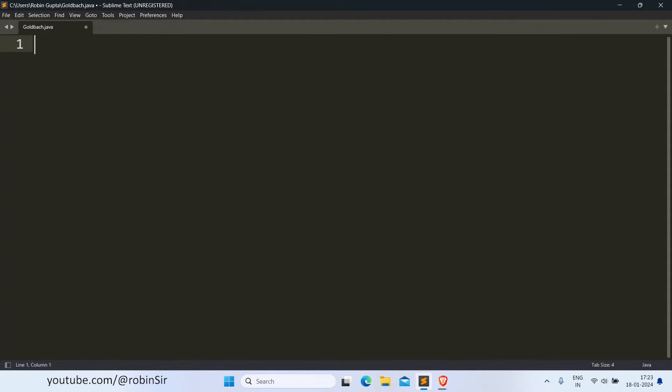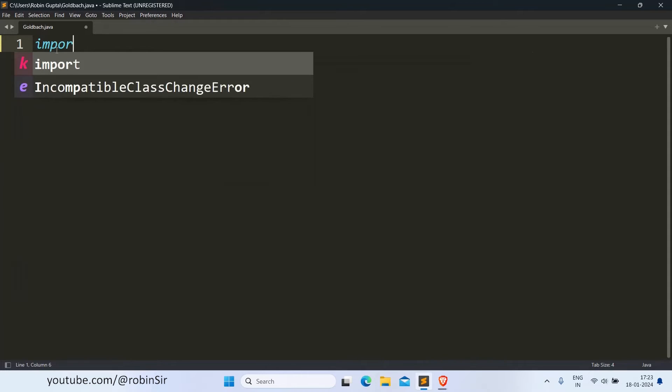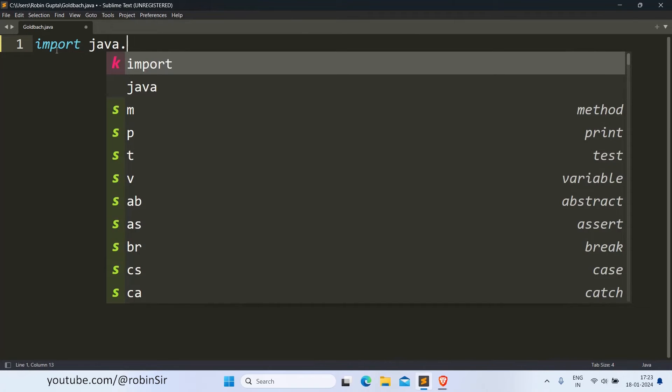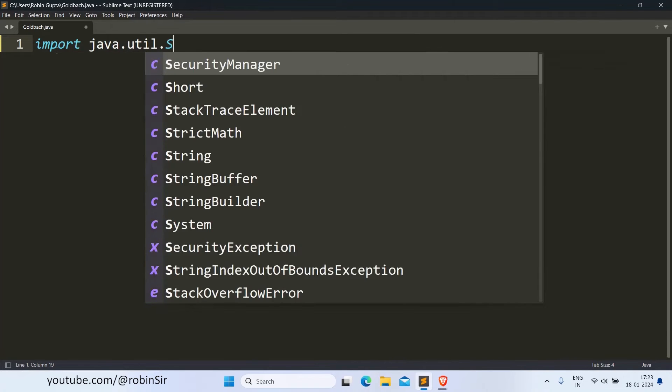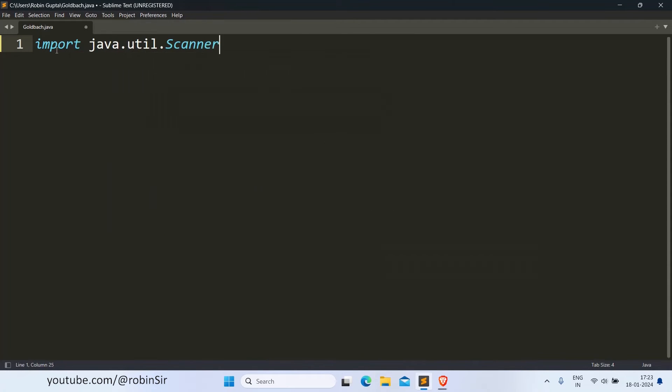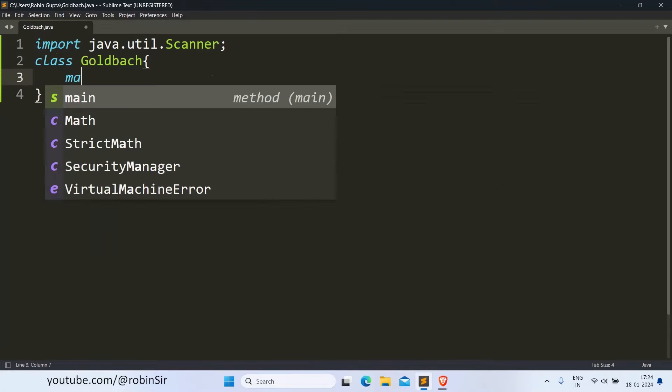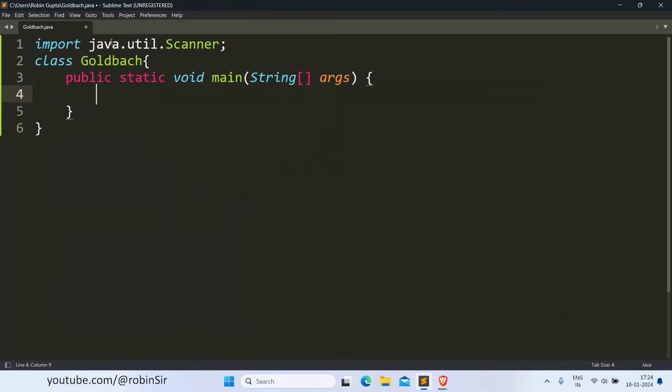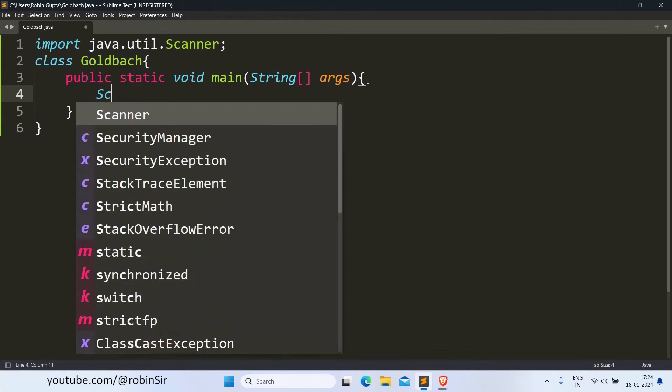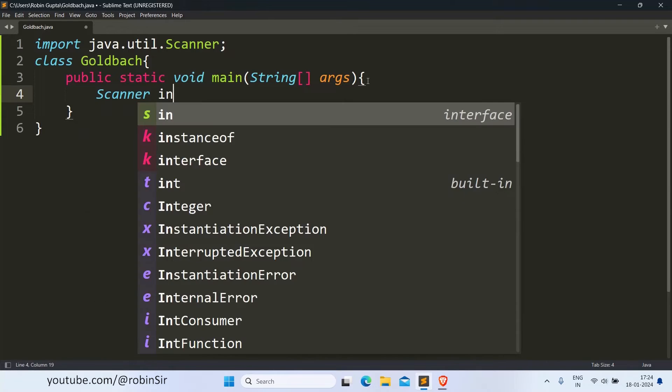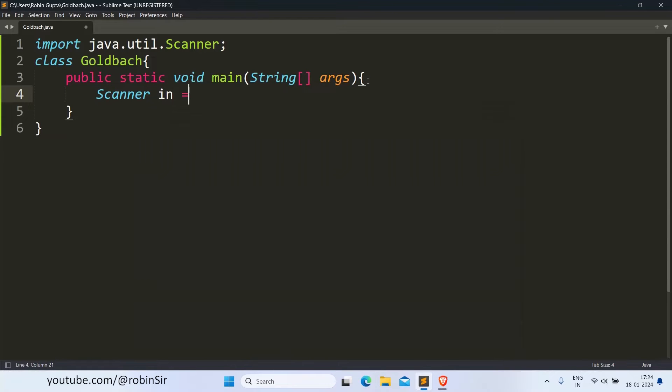So here I have created a file Goldbach.java. Let's start with the import statement. Then we create a class, the main function, and we create a scanner object inside.